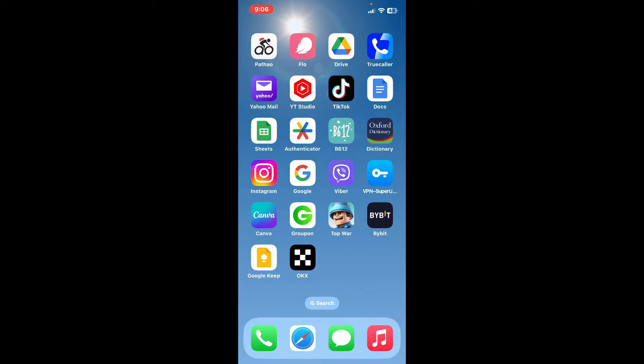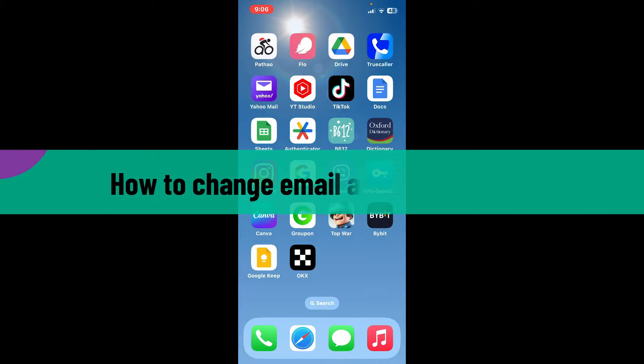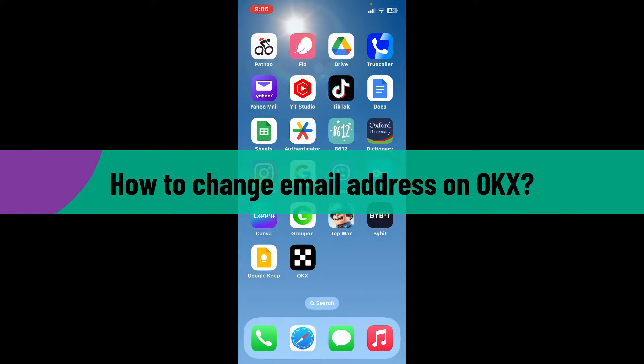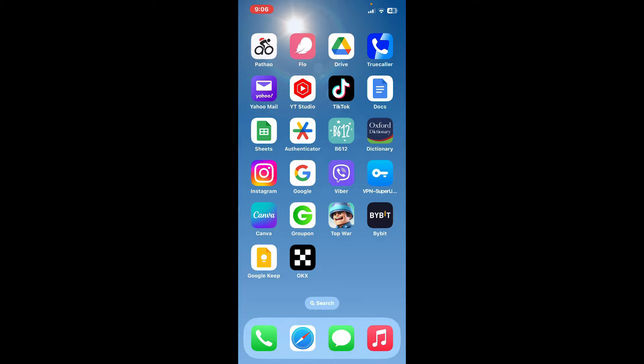Hi everyone, welcome back to another video from Crypto Basics. In today's episode I'm going to be showing you how to change your email address on OKX, so let's dive straight into the video.